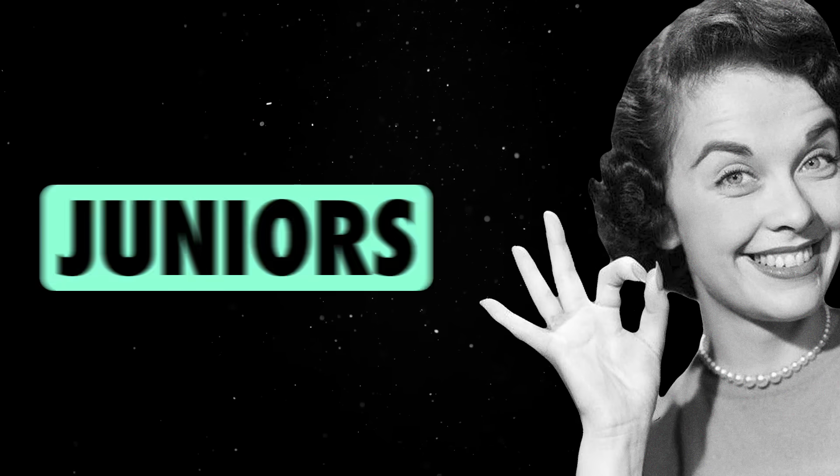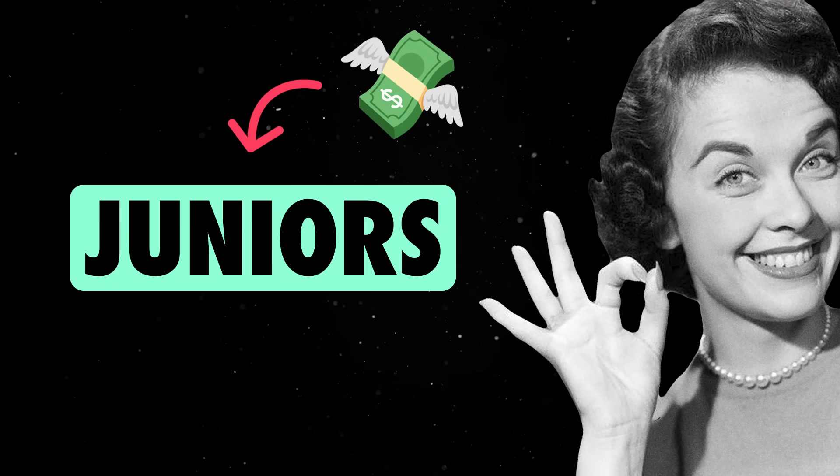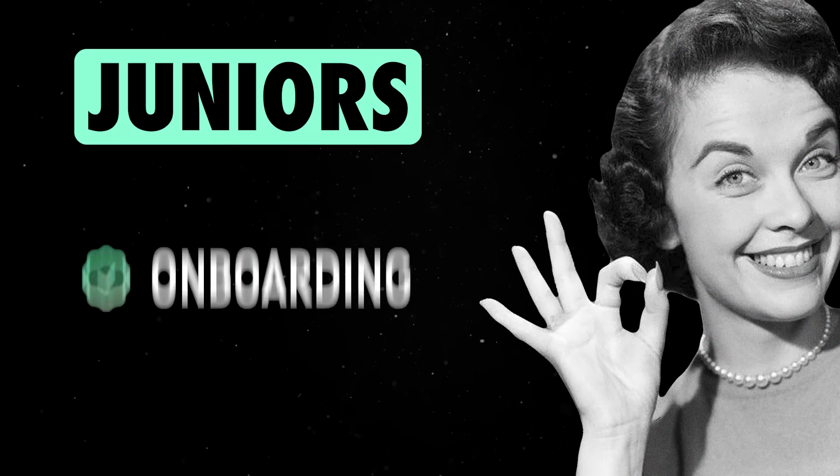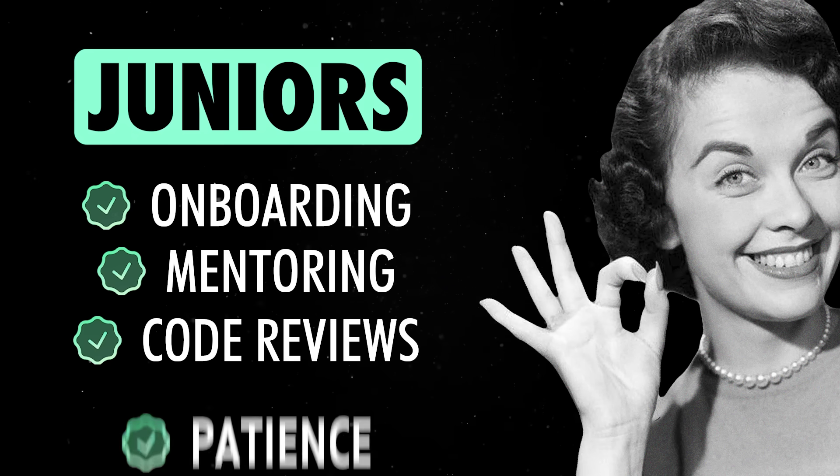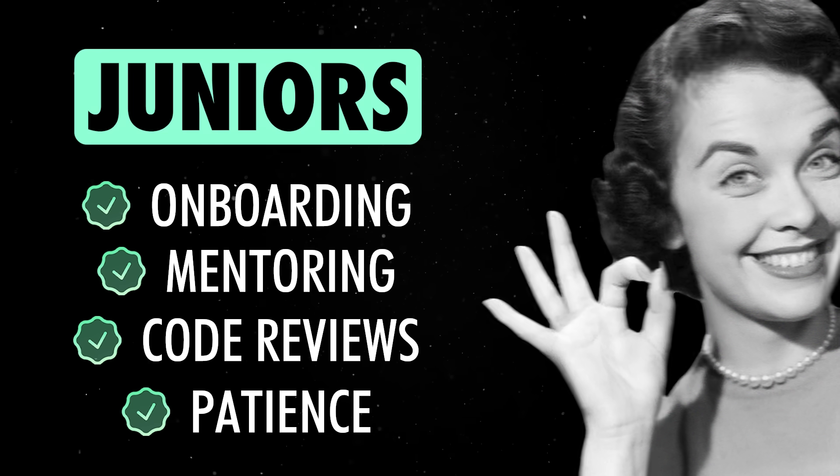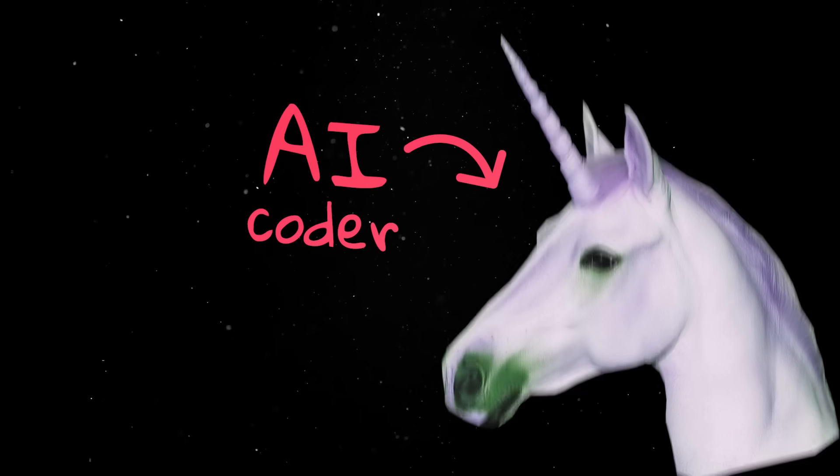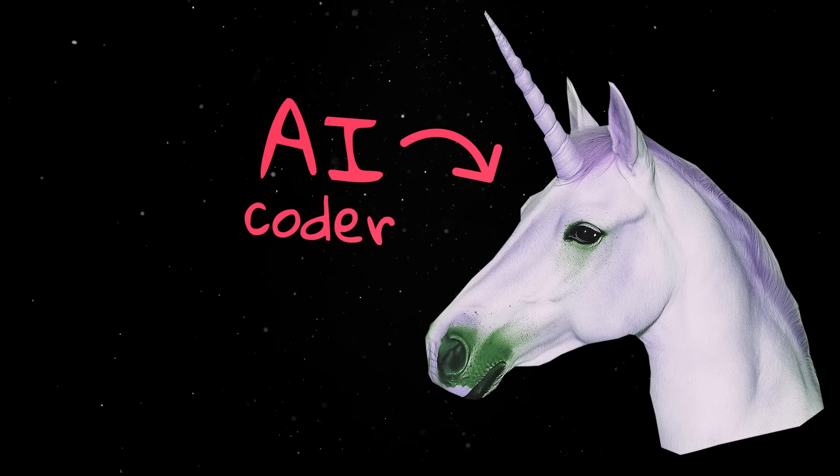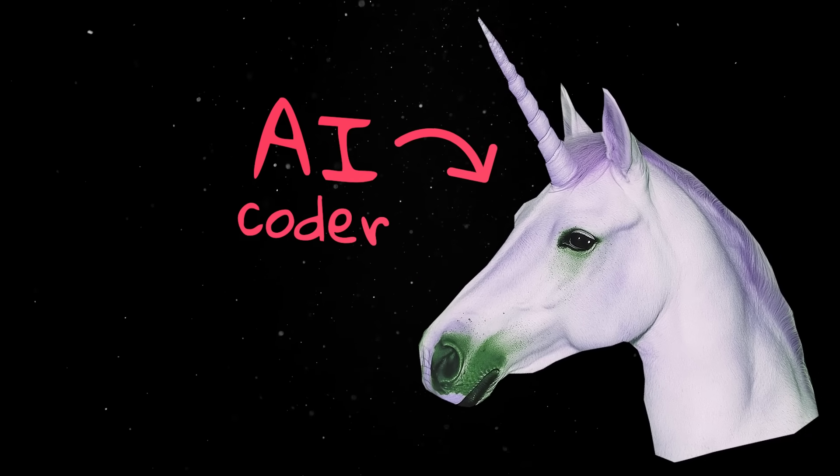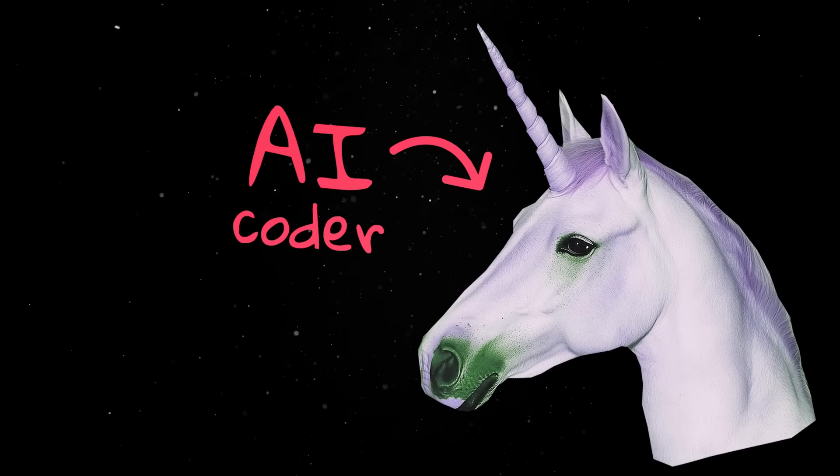Sure, this is easy to justify in the short term. Juniors cost money. They need onboarding, mentoring, code reviews, and actual patience. The mythical AI programmer, on the other hand, doesn't ask for a salary, a desk, or parental leave.